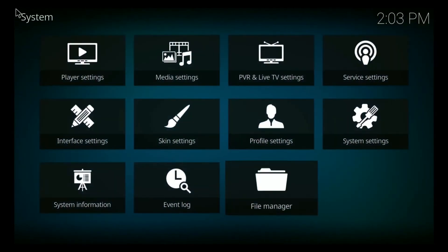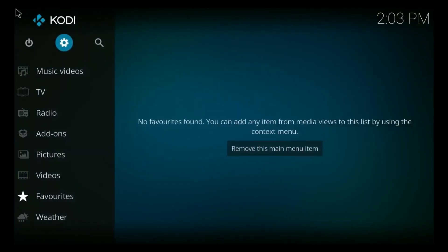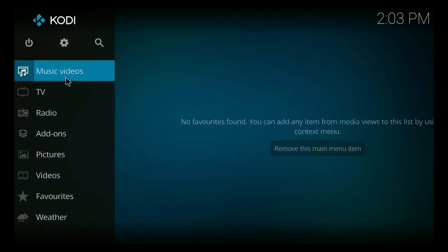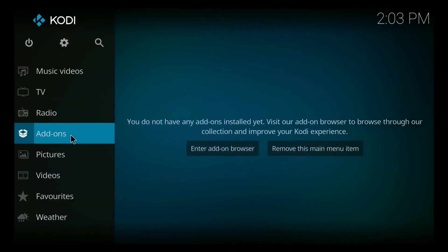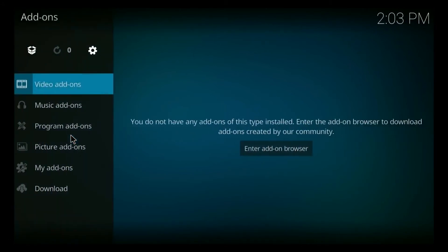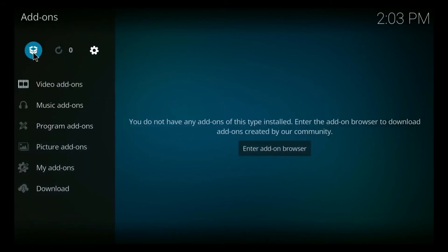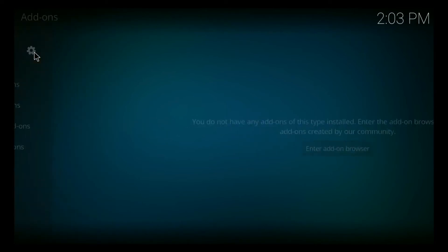Now I'm going to go back here and back out here. Now we're back on our main Kodi page. At this point, I want you to go down to add-ons. I want you to click on this little box button right over here.